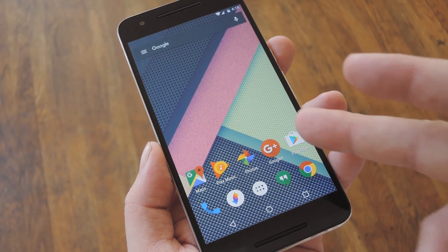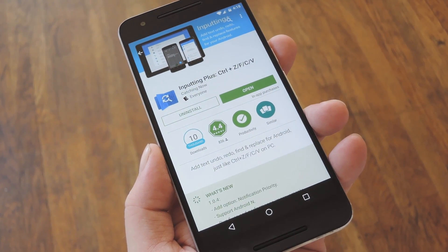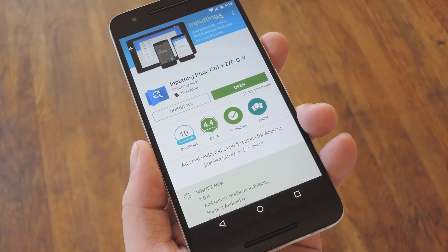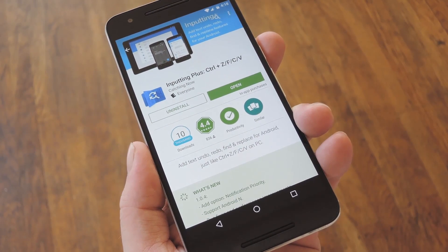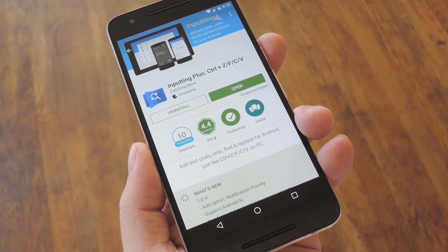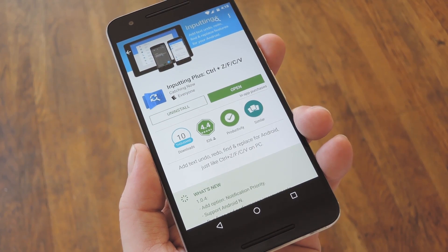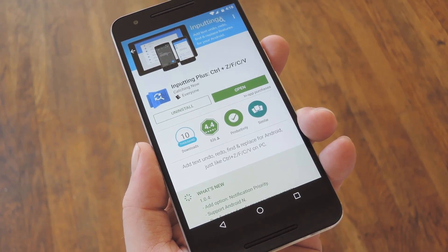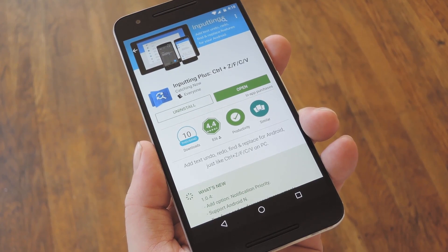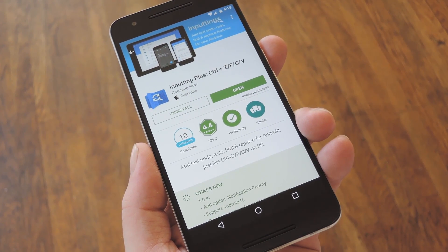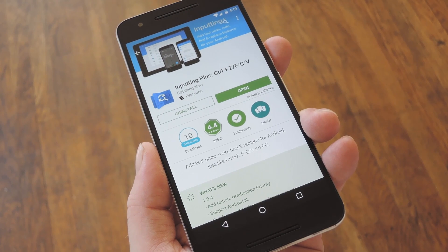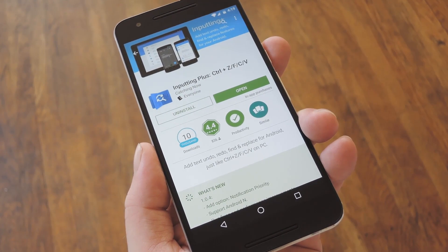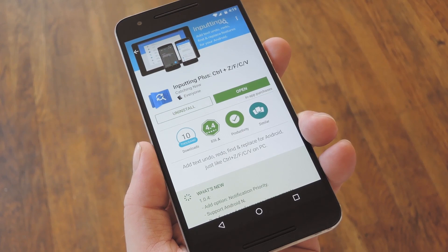But thanks to a new app called Inputting Plus, we finally have a cure for some of these annoyances. Basically, the app detects when you're using your keyboard, then offers an easy shortcut to a richer text editor popup that gives you Undo, Redo, Cut Copy Paste, and even Find and Replace functionality. There are two different shortcuts it offers: one is a notification, and the other is a floating bubble. And the way I see it, if you go with the floating bubble and just place it on your keyboard, it's a seamless experience.